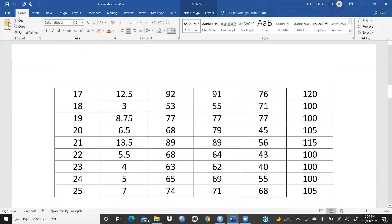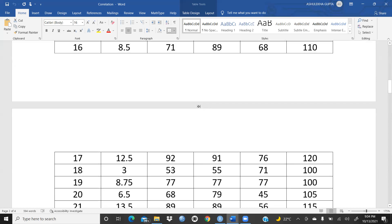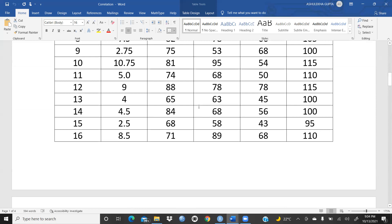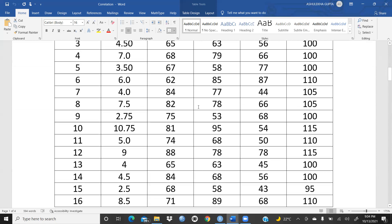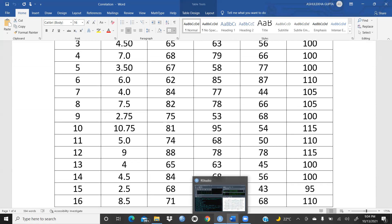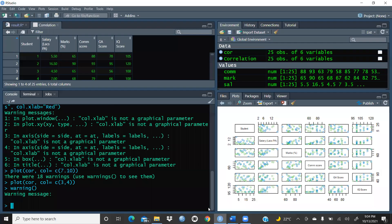In this video, I am not giving exact calculations of correlation — I simply want to show you the visual presentation, that is the scatter plot presentation, in R Studio.